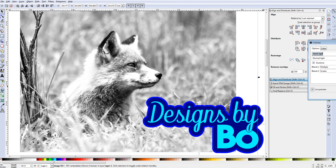Hey what's up guys, this is Bo again with Designs by Bo, back with the second video. Again guys, I'm new to this whole YouTube thing, so please subscribe to the channel and show me some love and support.